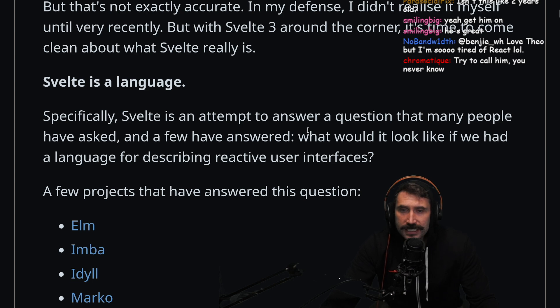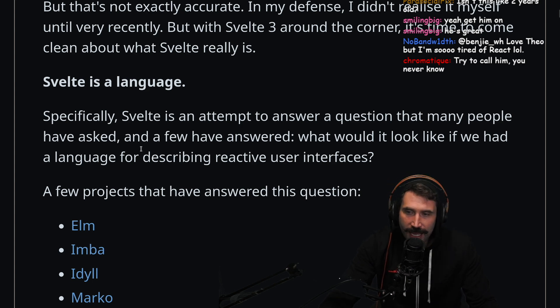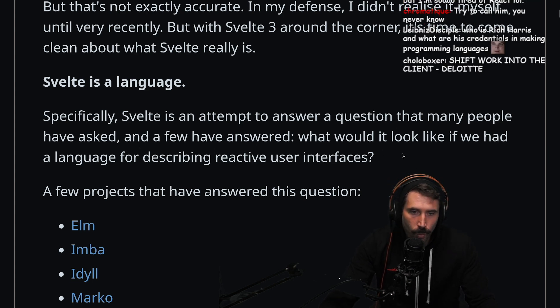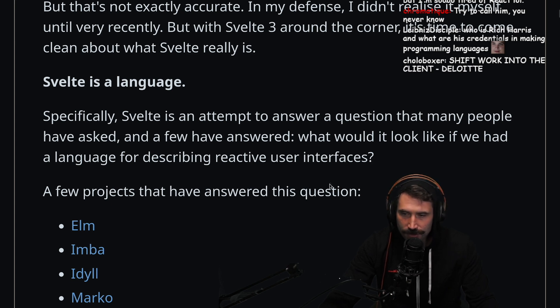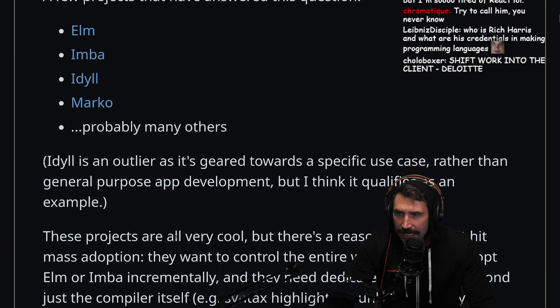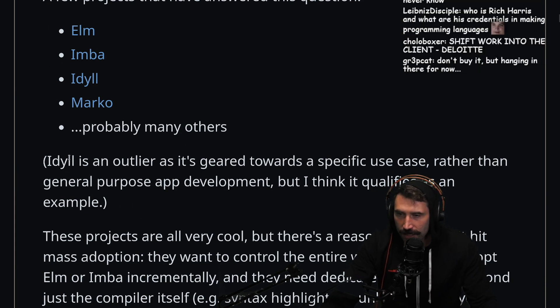Specifically, Svelte is an attempt to answer a question that many people have asked, a few have answered: what would it look like if we had a language for describing reactive user interfaces? A few projects have answered this question — Elm, Imba, Idyll, Marko, and probably more.